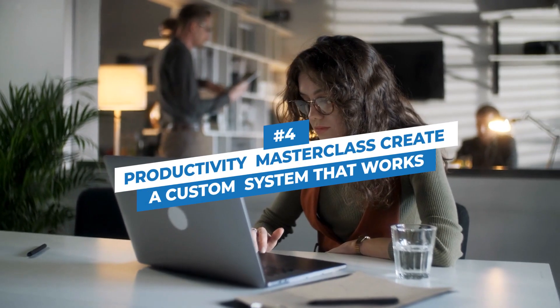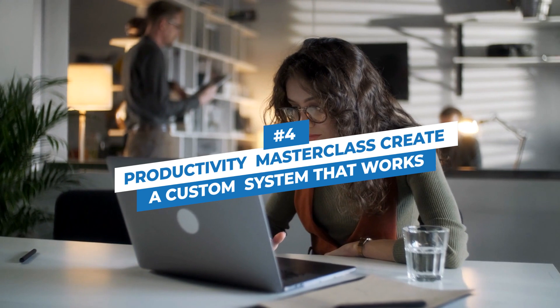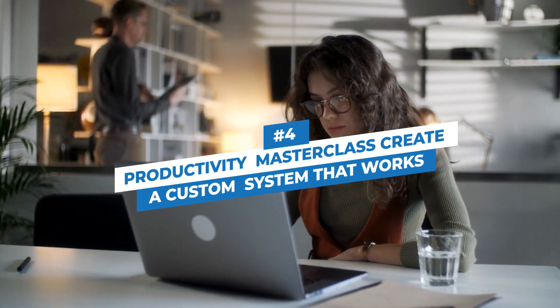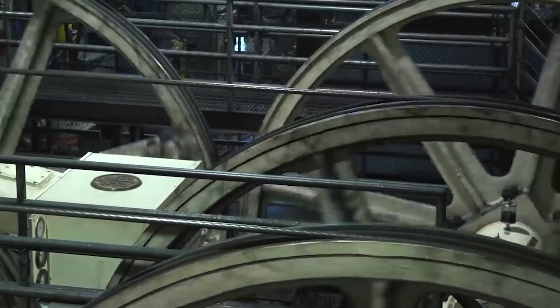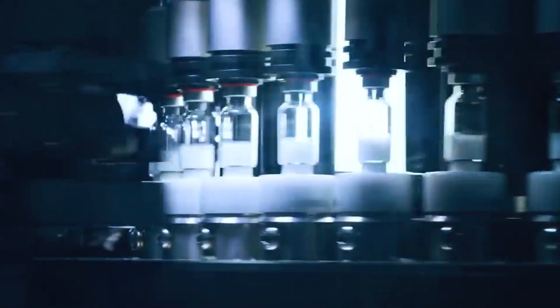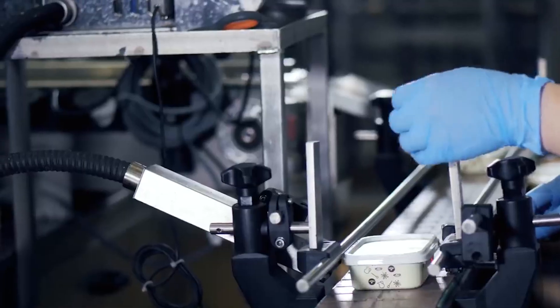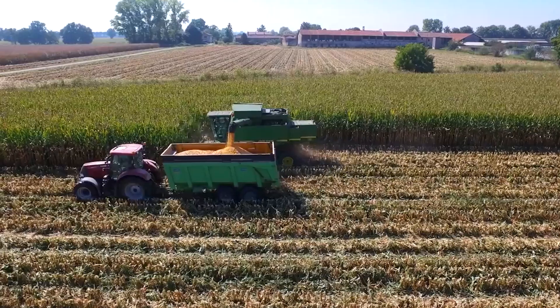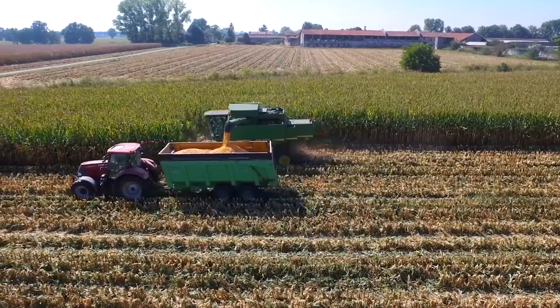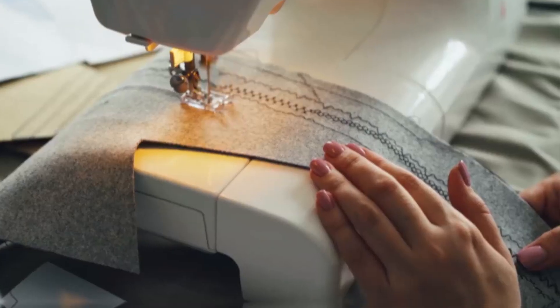Number 4: Productivity Masterclass - Create a Custom System That Works. Everybody struggles with productivity at one time or another, some more often than others. Many of us would rather just procrastinate than get the job done immediately. After all, we're only human, aren't we? Unfortunately, this means that productivity isn't at its peak.